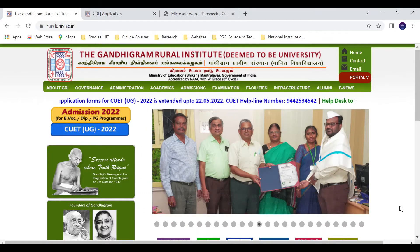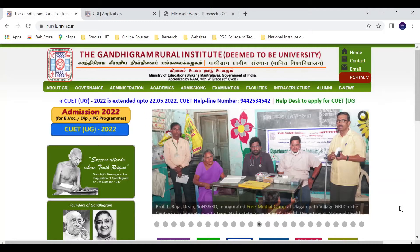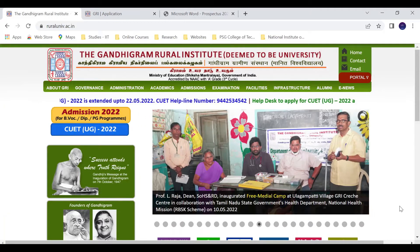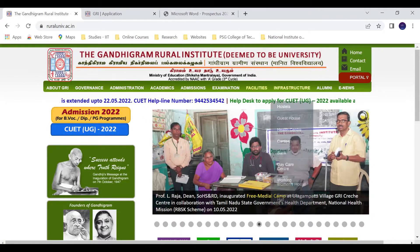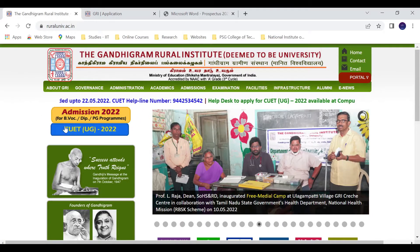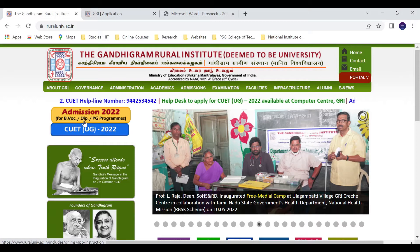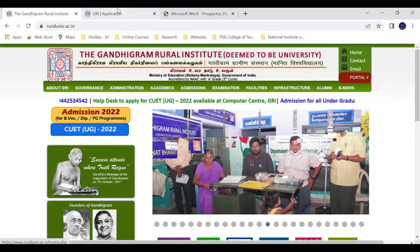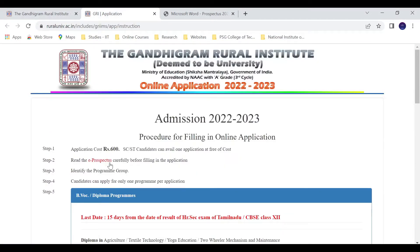Gandhi Gram Rural Institute is a deemed-to-be university. Here is the admission notification for BE vocational, diploma, and PG programs. On clicking the link on the website, you can see the steps for application.